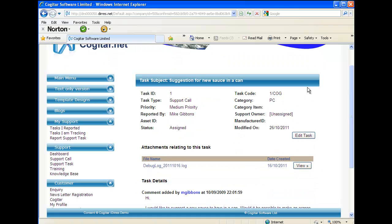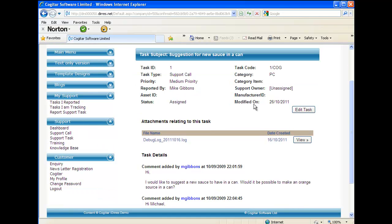Let's go into a support call. Here we have a support call open. We can see the basic information is there. Categories and other items can all be set up in the administration console in iDiaries.